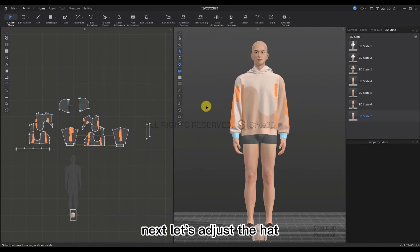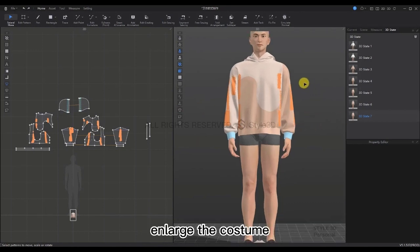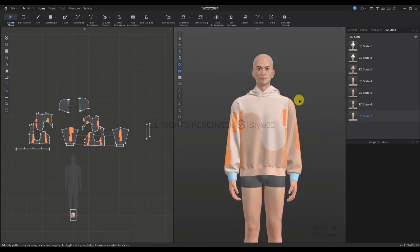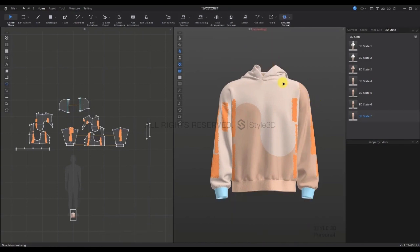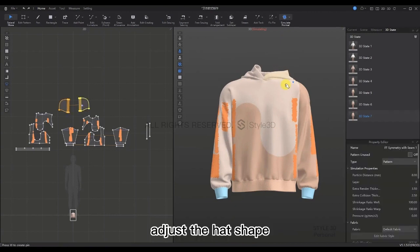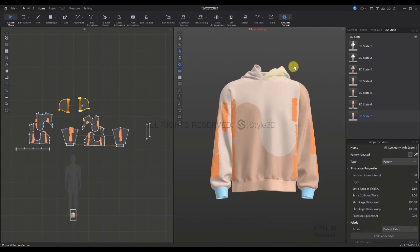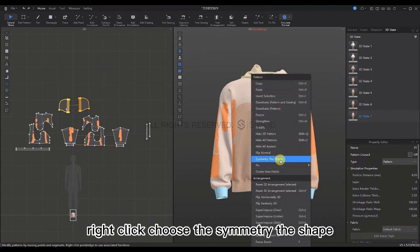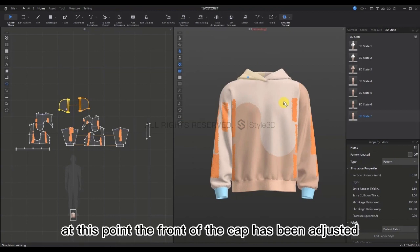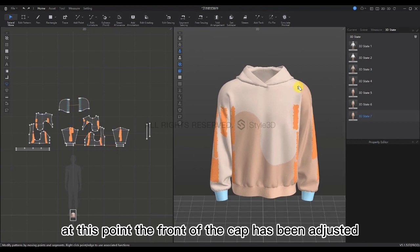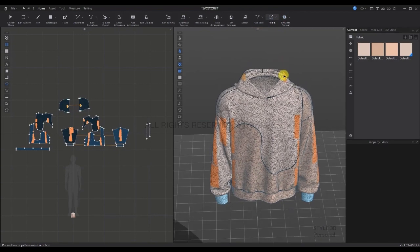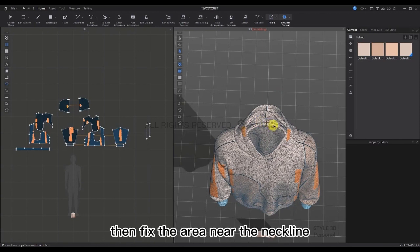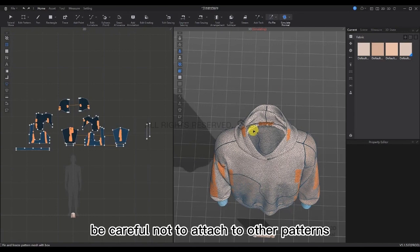Next, we're going to adjust the hat. Roll the wheel to enlarge, hold down the wheel and drag it to go up, and zoom in on the area of the hat. Press Shift+A to hide the virtual model, then press Space to simulate and adjust the hat shape. Don't hesitate to drag a little more. Once adjusted, select the other side of the pattern and choose Symmetry the Shape. Press Space to simulate — the front of the cap has been adjusted. Use Fix Pin to fix it briefly and also fix the area near the neckline, being careful not to attach to other patterns.